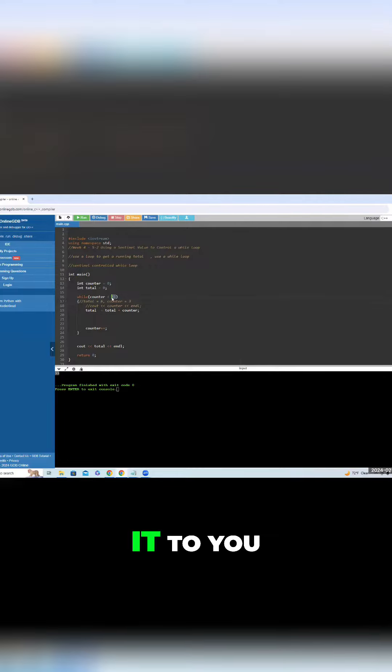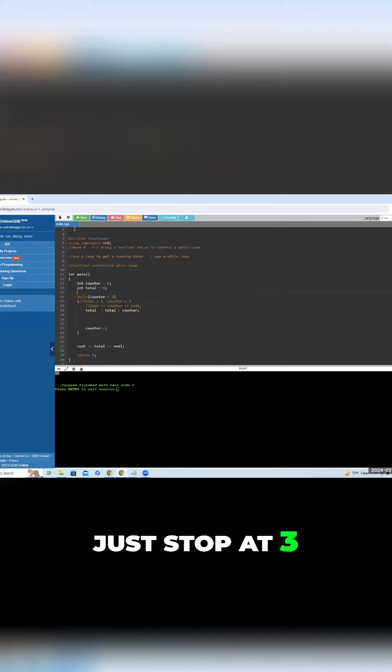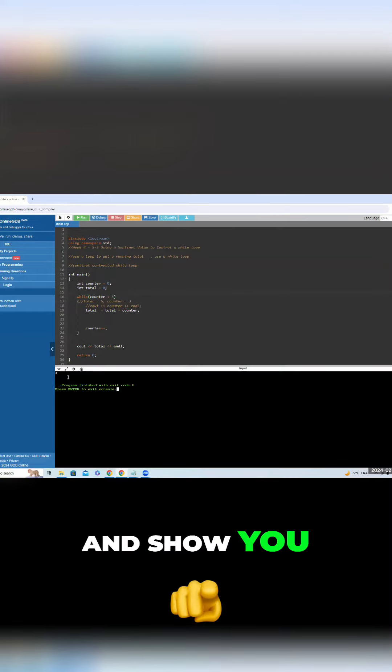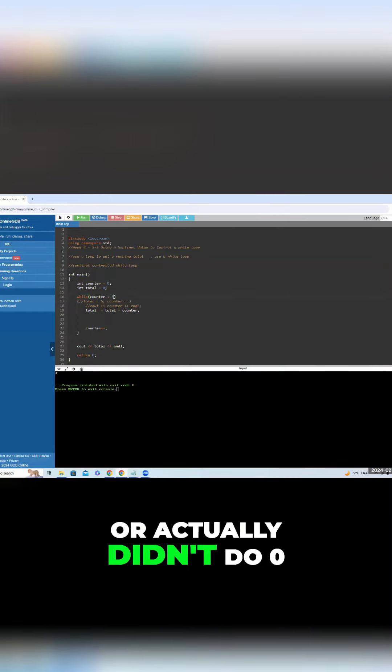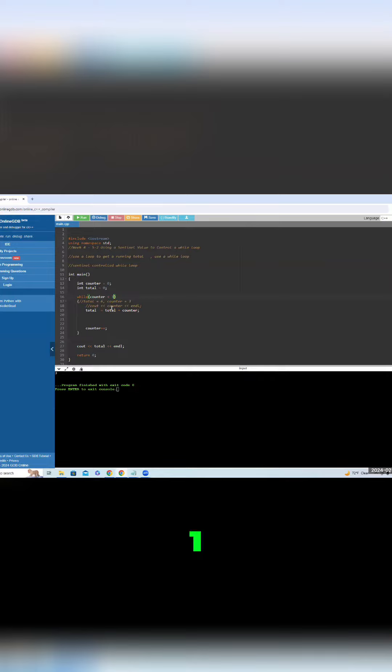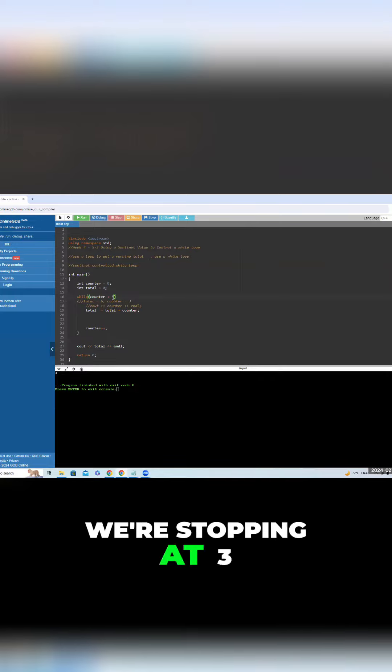And I'll prove it to you, because when we got to three, there were six. So let me just stop at three and show you, or actually, did we do zero, one, two, three. Let me just double check that. Oh, no, we're stopping at three.